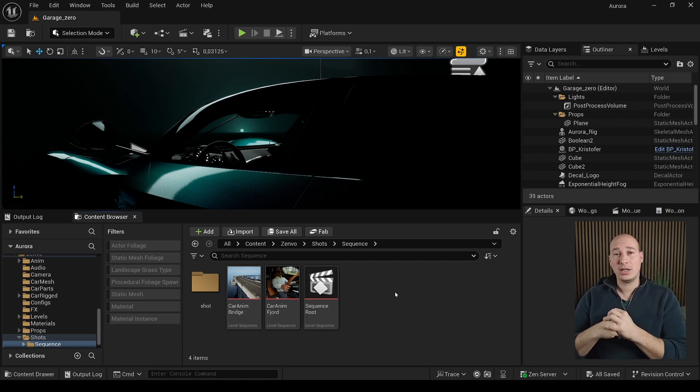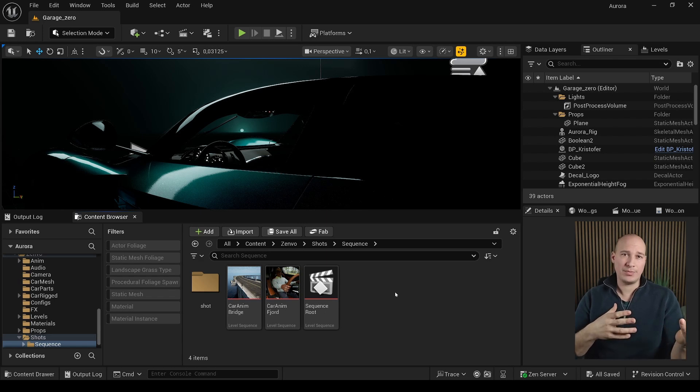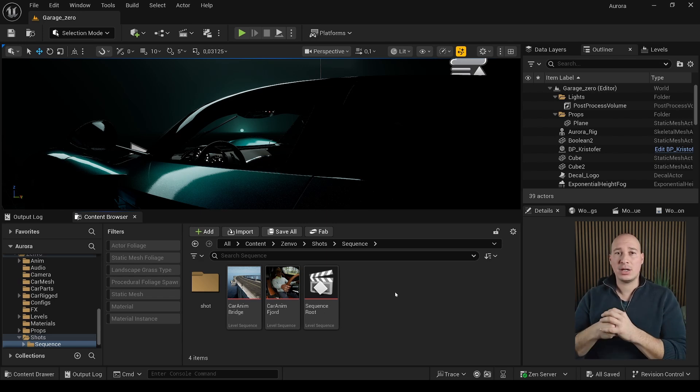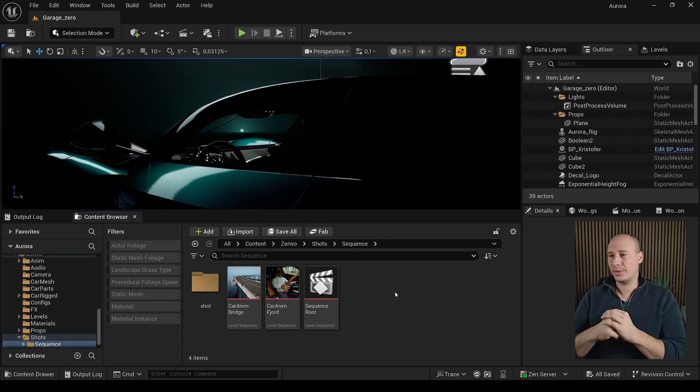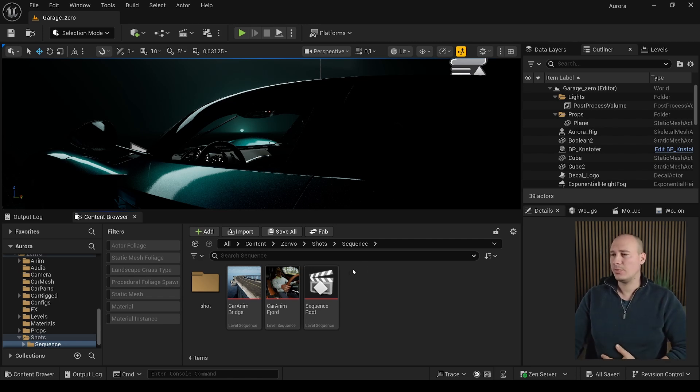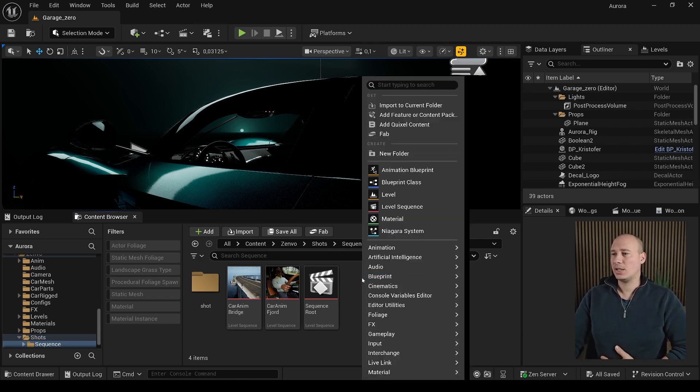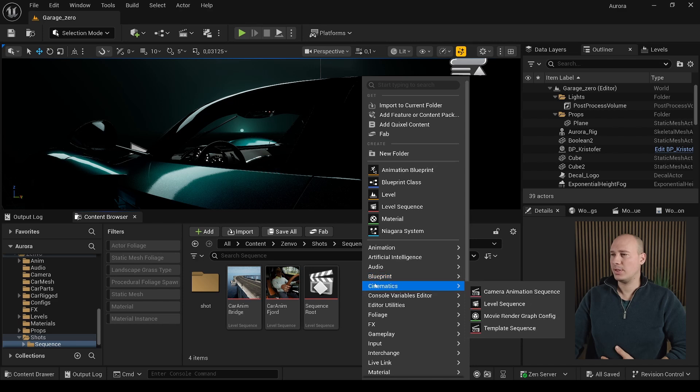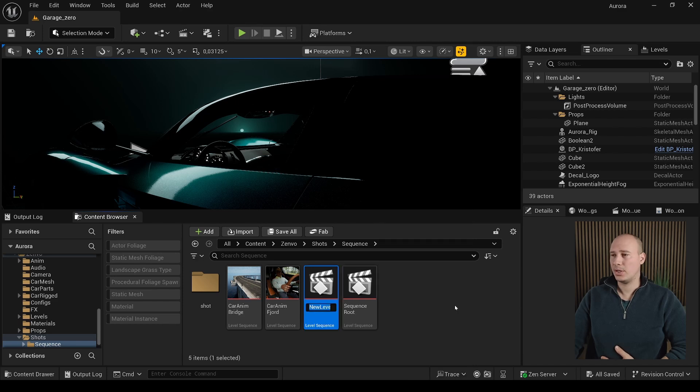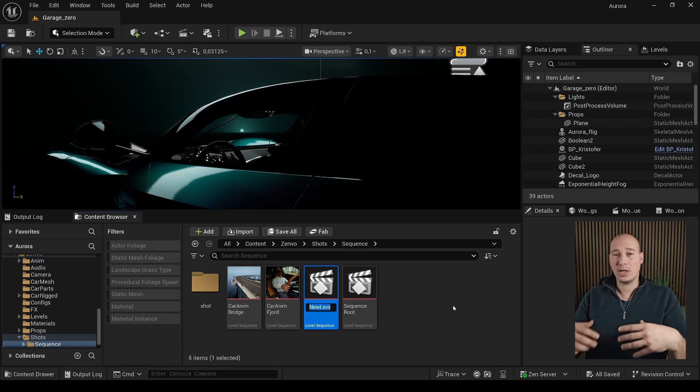There are two options to create them. One is the manual way I will show you and there is another way that is provided by Unreal. Let's go with the manual way. To do that, right click anywhere into the content browser, go to Cinematics and search for level sequences.